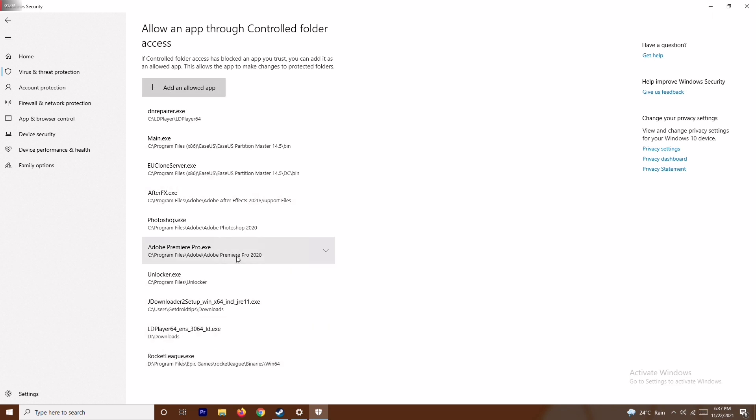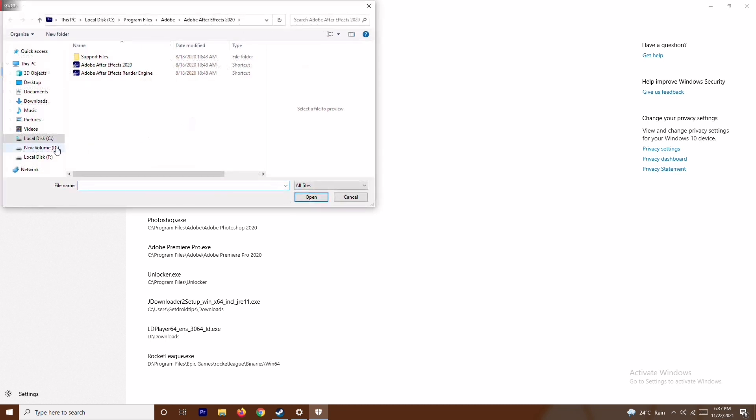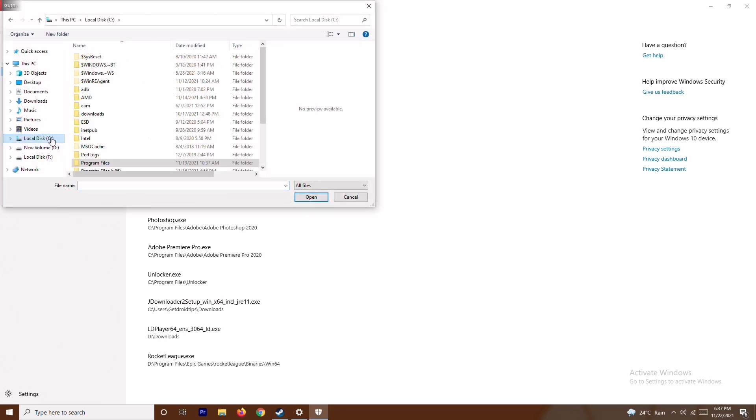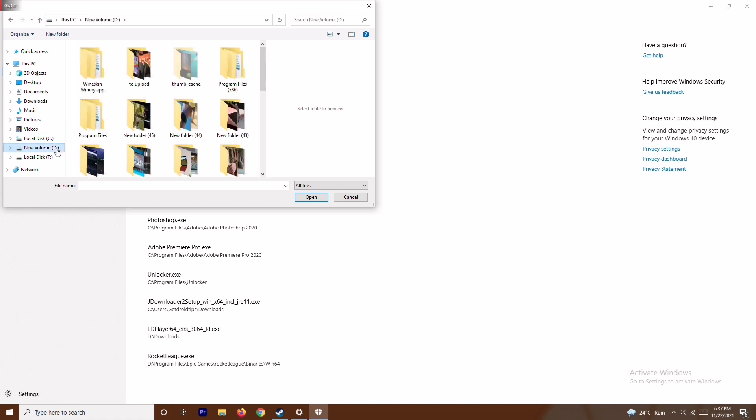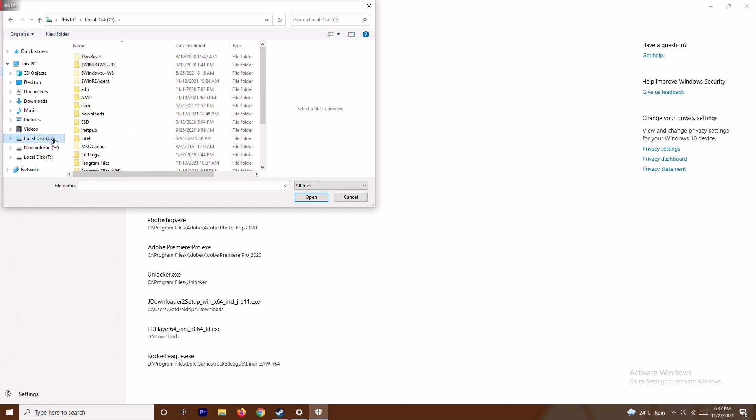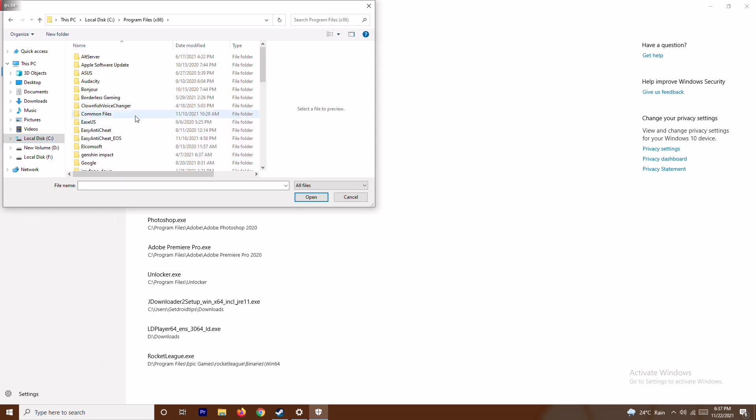If you're having issues, click on Add an App and go to Browse All Apps. From here, go to local disc and find where the game is installed - if it's on C go to C, if it's on D go to D. If it's on Program Files, go to Program Files and find where the game is installed.